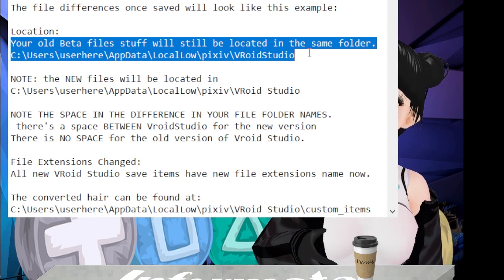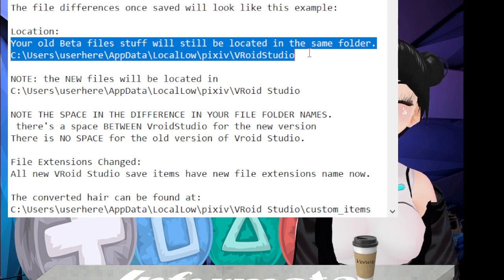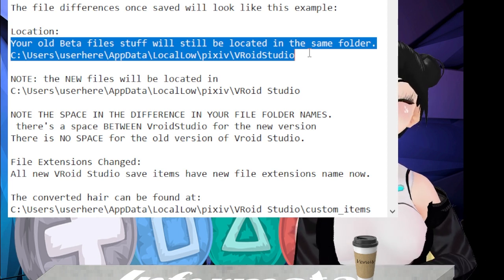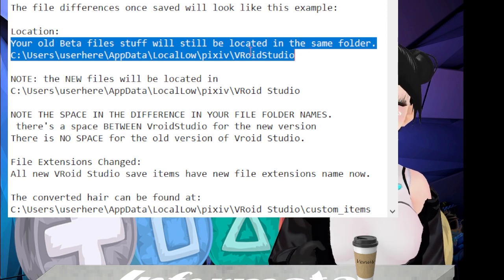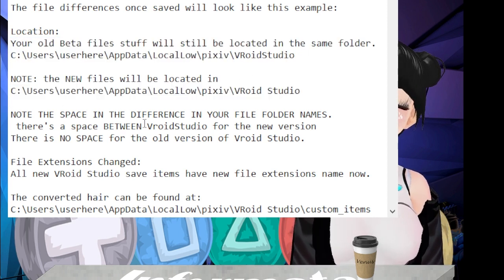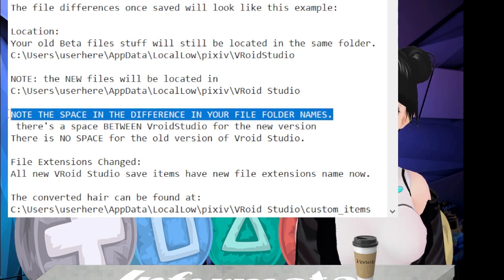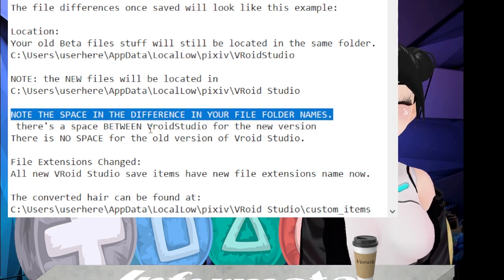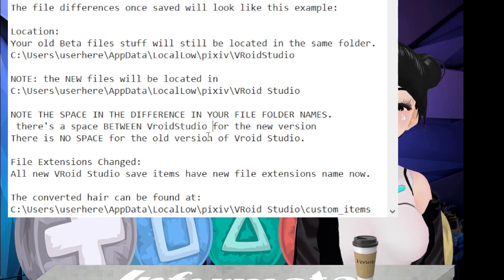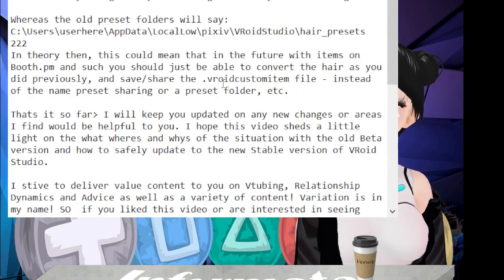But the new files will be located — once you do save them — in C, users, whatever your computer name is, appdata, local low, pixiv, vroid, space, studio. Note the space and the difference in your file folder names here. There is a space between 'vroid studio' for the new version, and there is no space for the old version of VRoid Studio. The file extension changes as well.